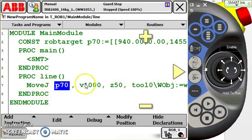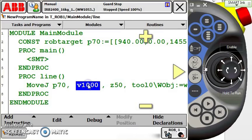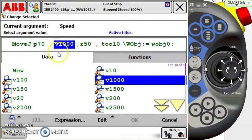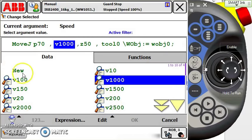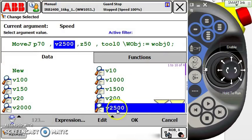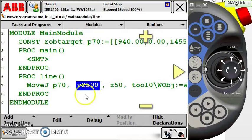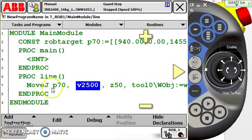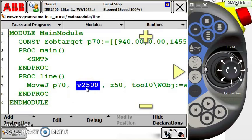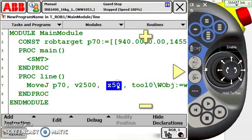Now, moving next I have v1000. V simply stands for velocity. I can double tap velocity and I can go and change it to any one of my presets or create a new one. I'm going to speed it up a little bit to v2500. So I hit OK, and now I'm making a move J to p70 at a velocity of 2500 millimeters per second.